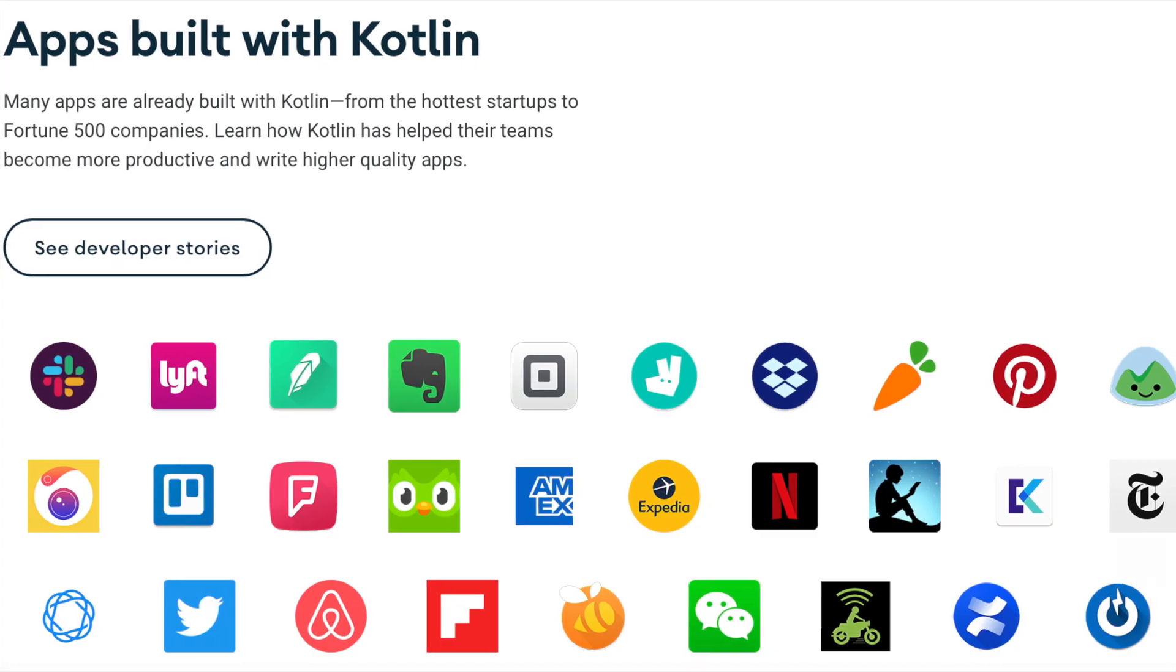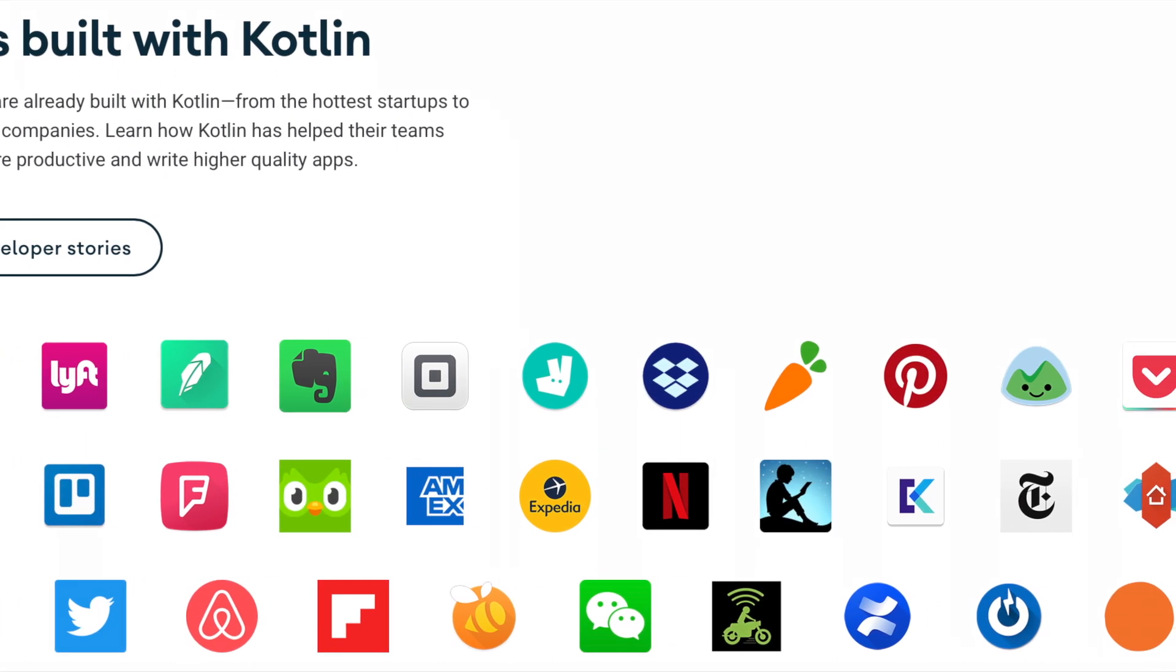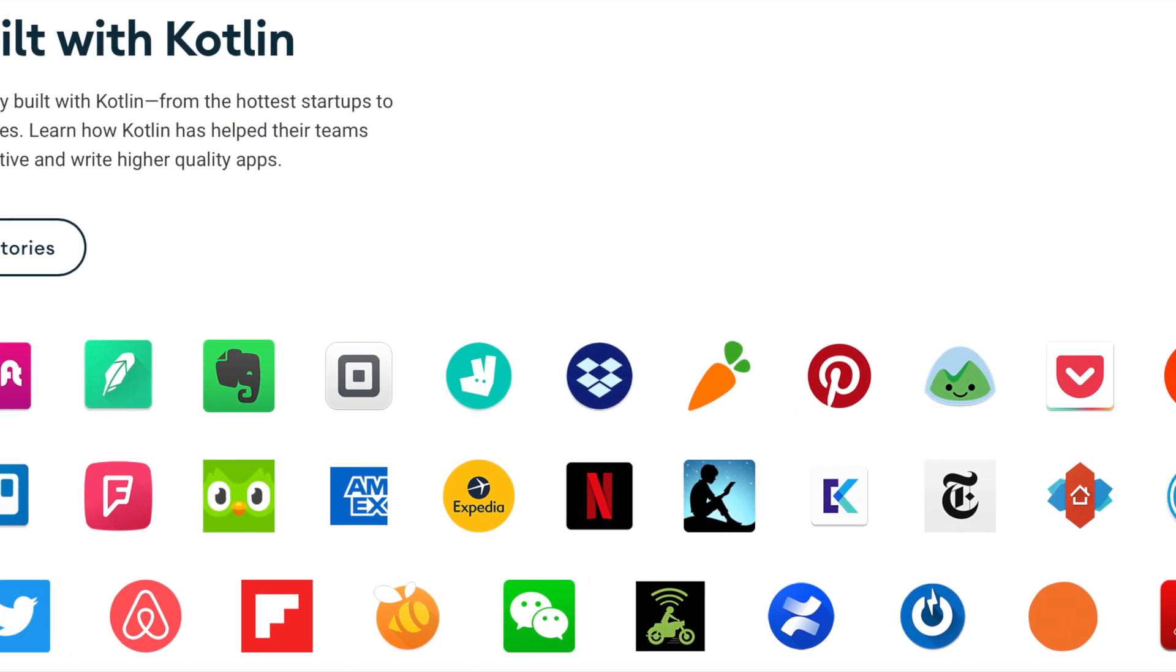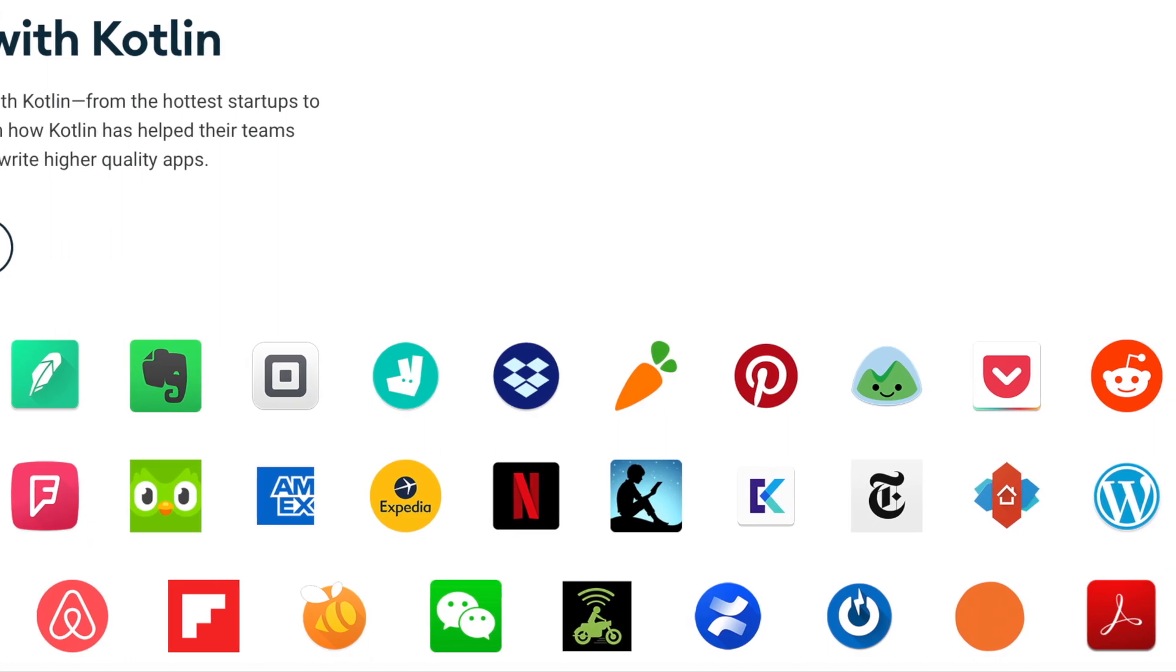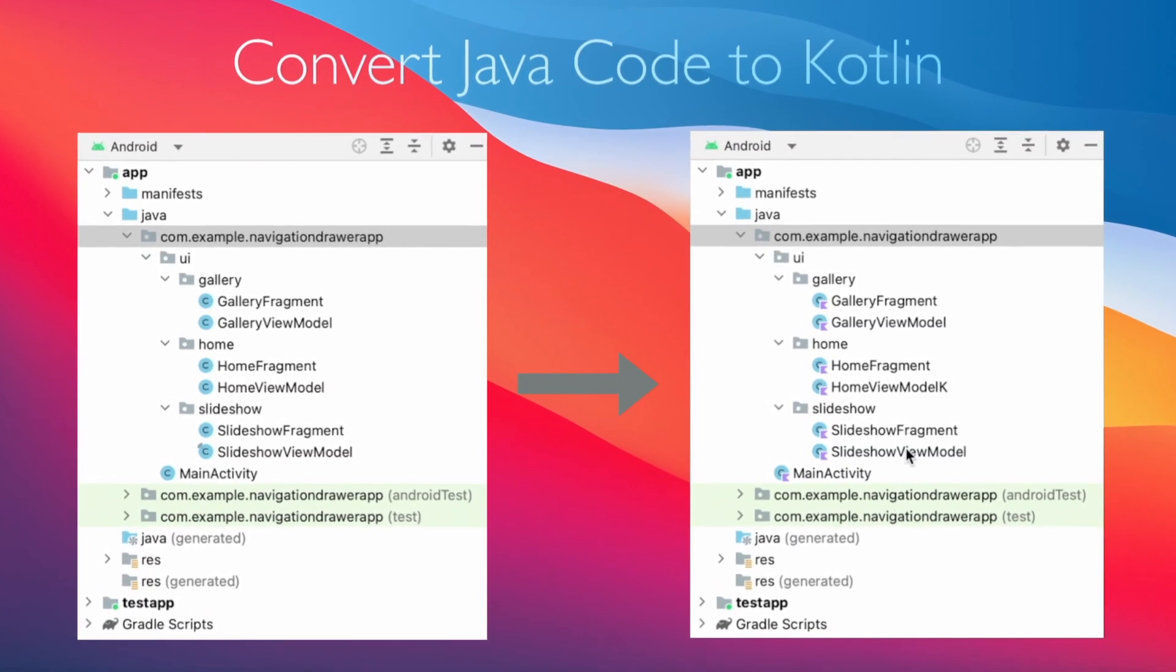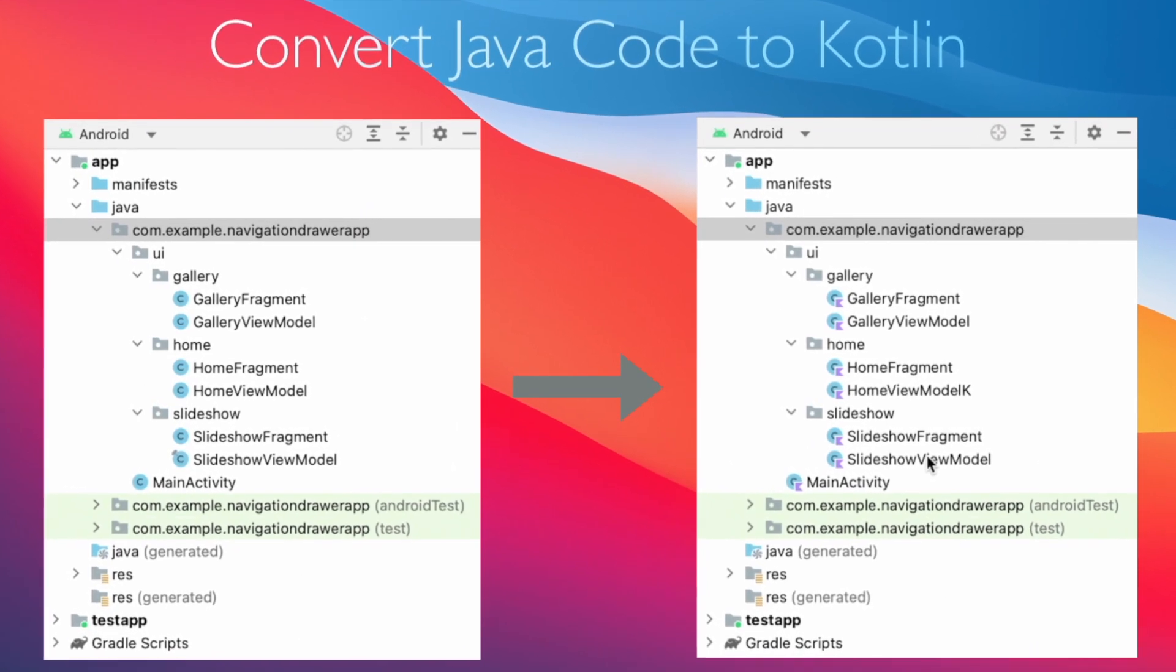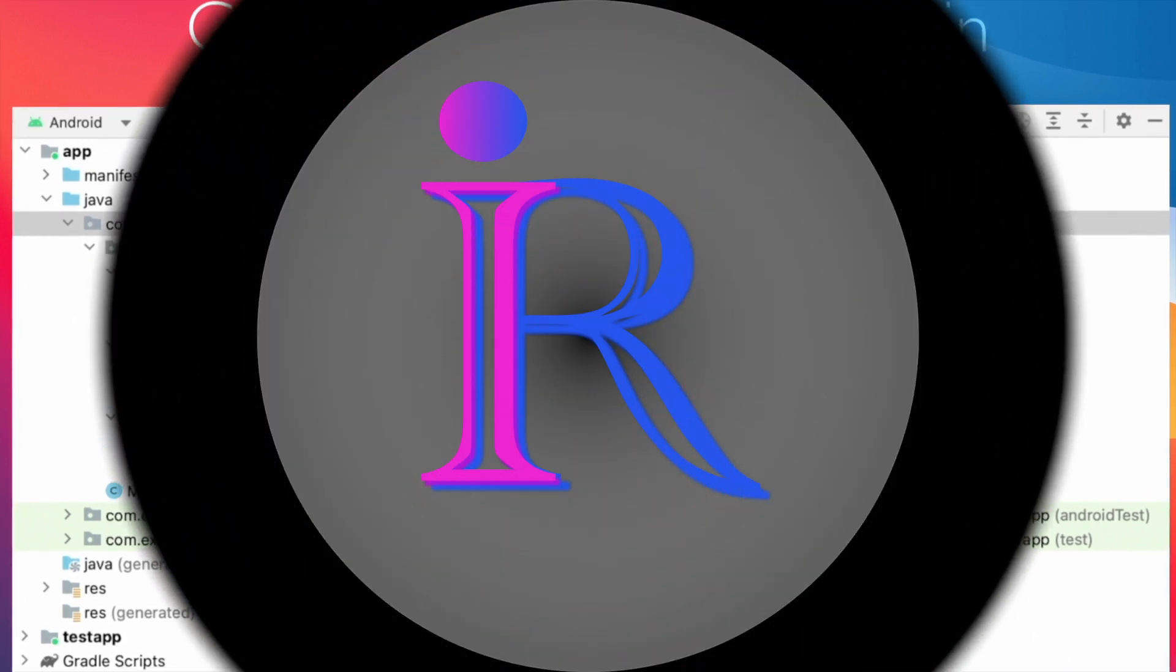Because of all these reasons, now all Android developers started using Kotlin as the main programming language for their Android projects. If you wonder how to convert your existing Java project to Kotlin, Android Studio will help you do that very easily without explicitly rewriting the code in Kotlin. Let's see how we can do that in Android Studio.